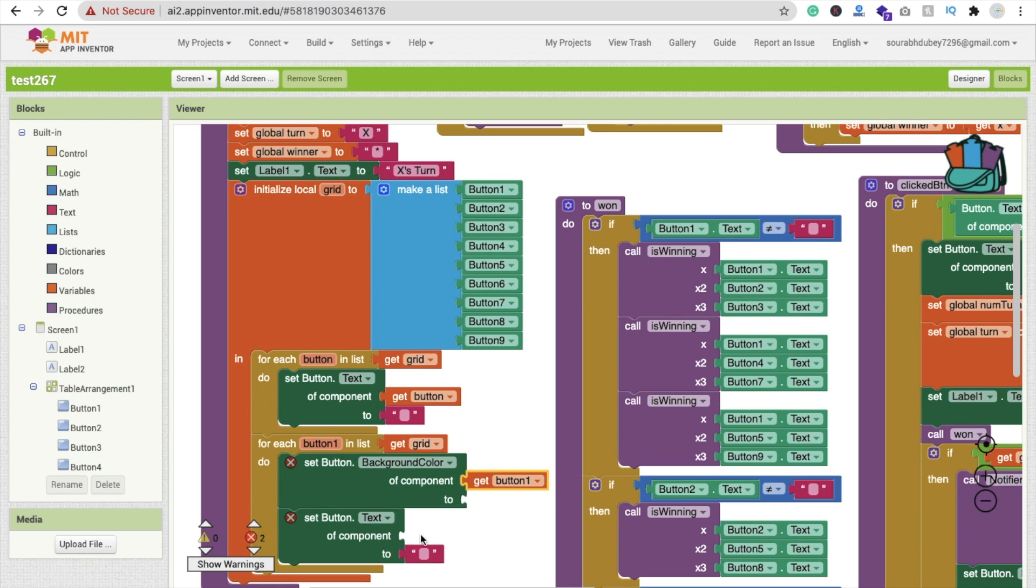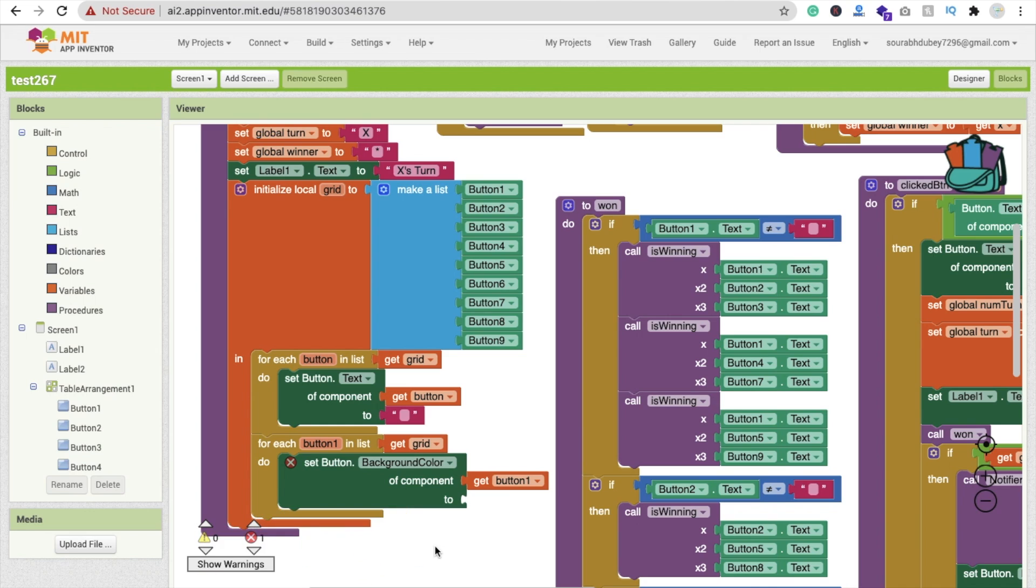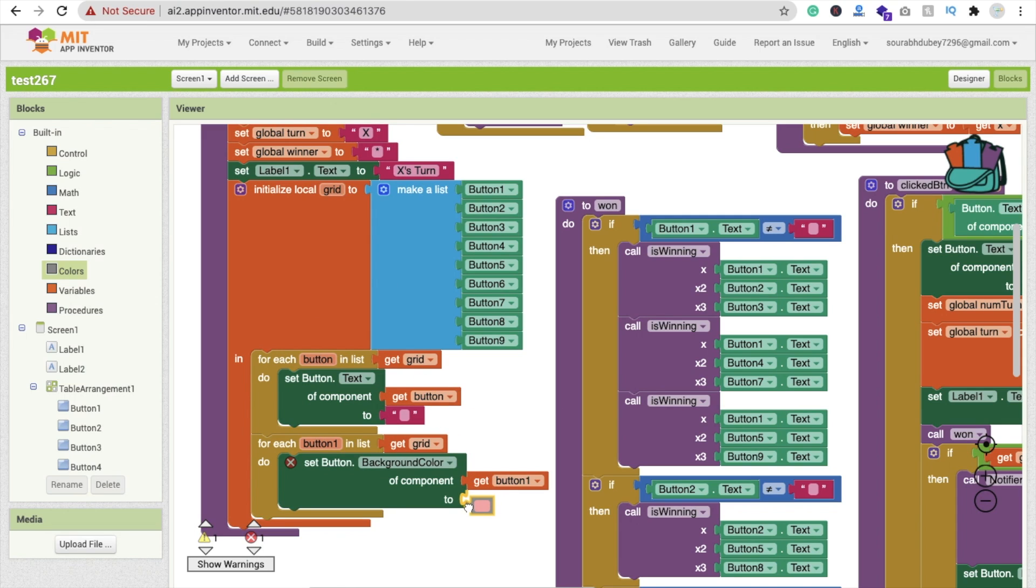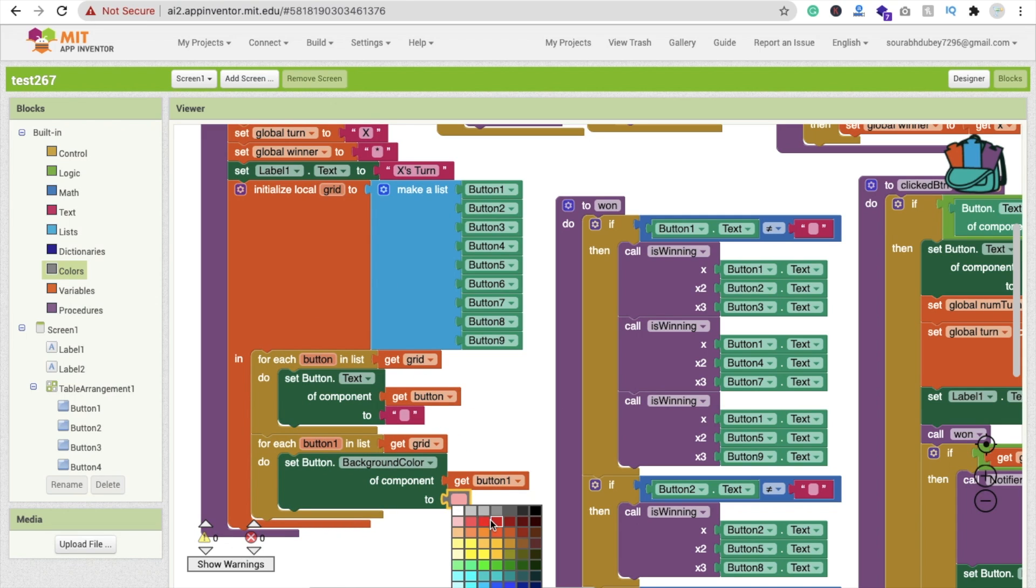I'm going to delete this and add color. Click on this color option and make it here like this. I'm going to change this color to this one. Let's run this app and see how it works.